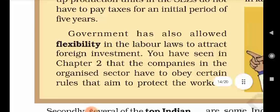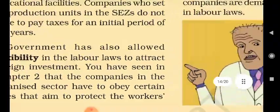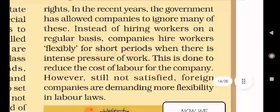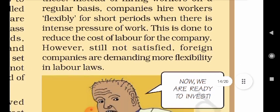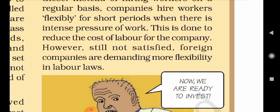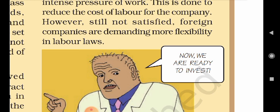The government has also allowed flexibility in the labour laws to attract foreign investment. Companies in the organised sector have to obey certain rules that aim to protect the workers. In recent years, the government has allowed companies to ignore many of these. Instead of hiring workers on a regular basis, companies hire workers flexibly for short periods when there is intense pressure of work. This is done to reduce the cost of labour for the company. However, foreign companies are still demanding more flexibility in labour laws.